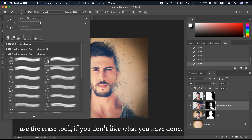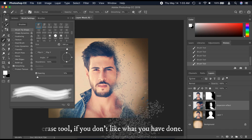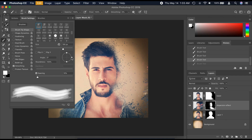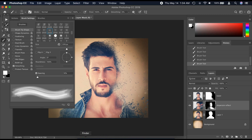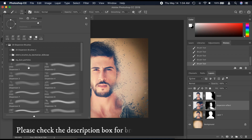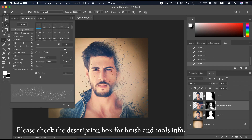Use the Erase tool if you don't like what you have done or if you have made a mistake. For brush and author info, please check the description box.